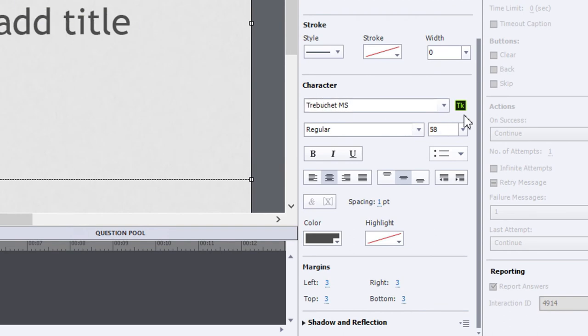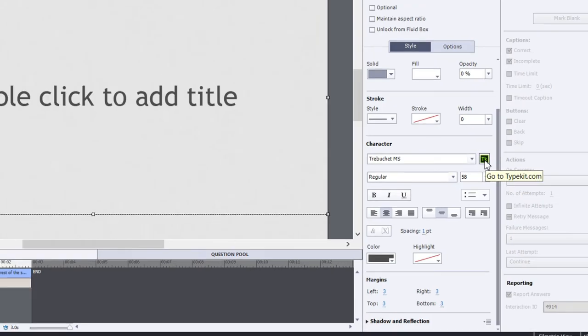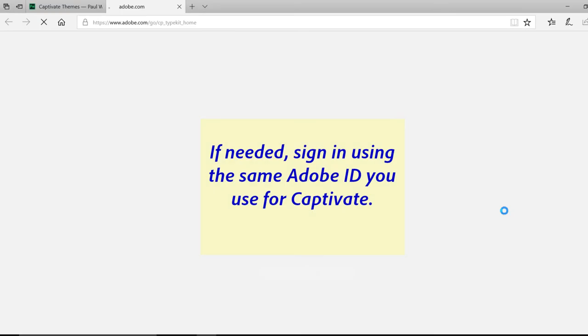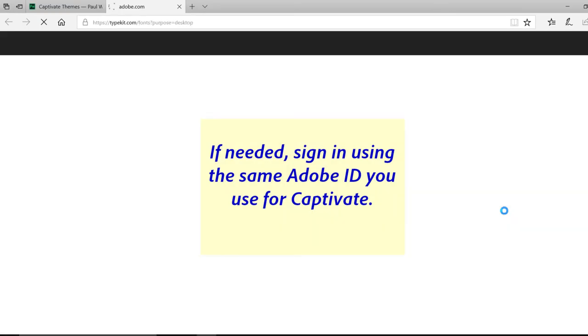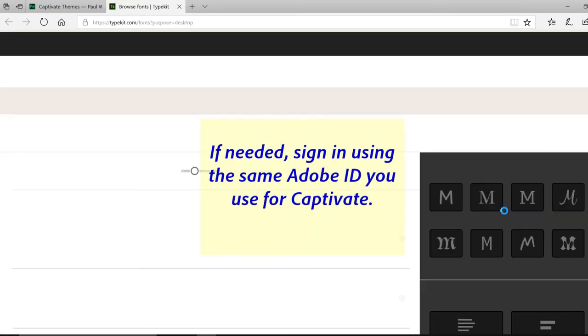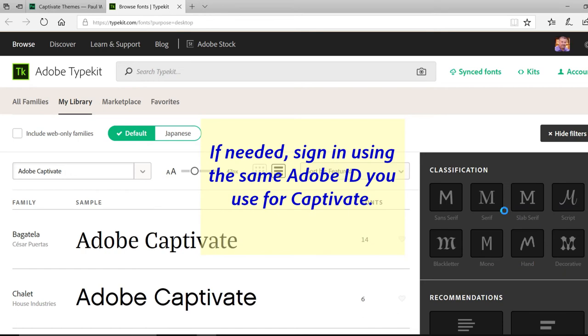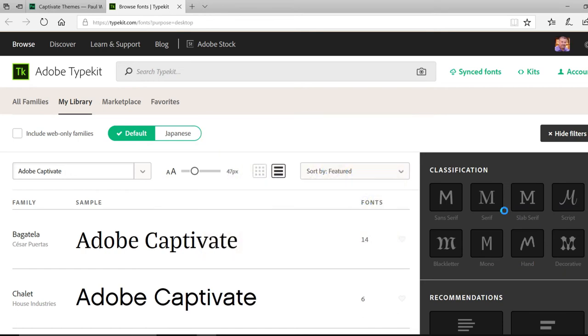To the right of that font selection dropdown is the TypeKit button. This will take you to typekit.com and allow you to find the fonts that you're looking for.